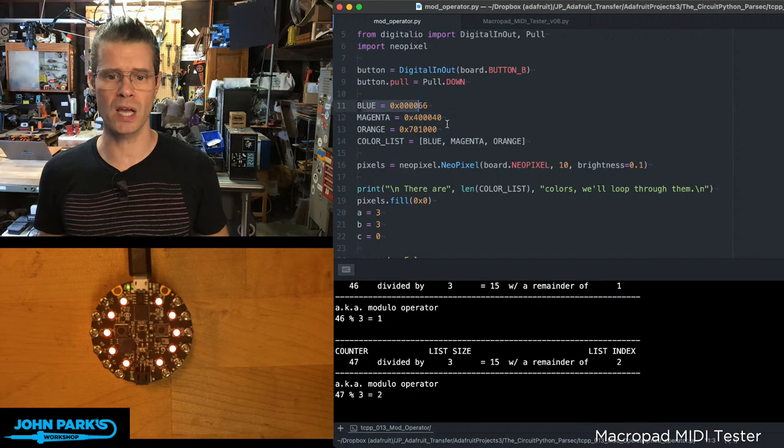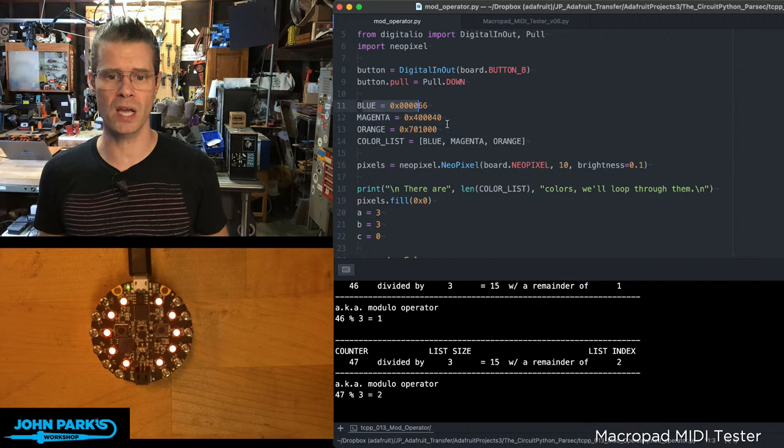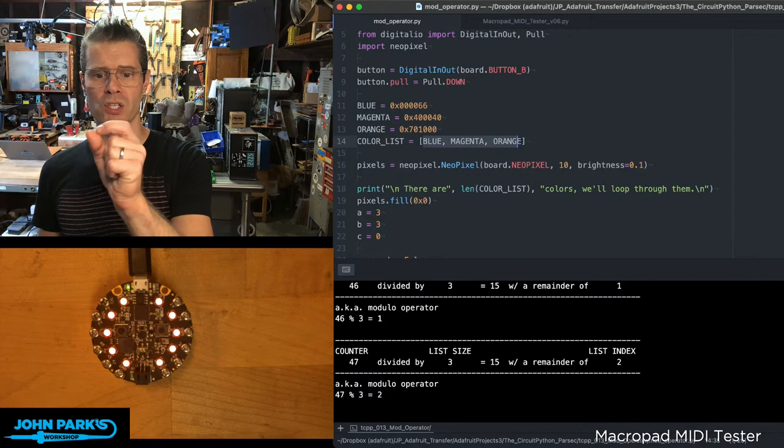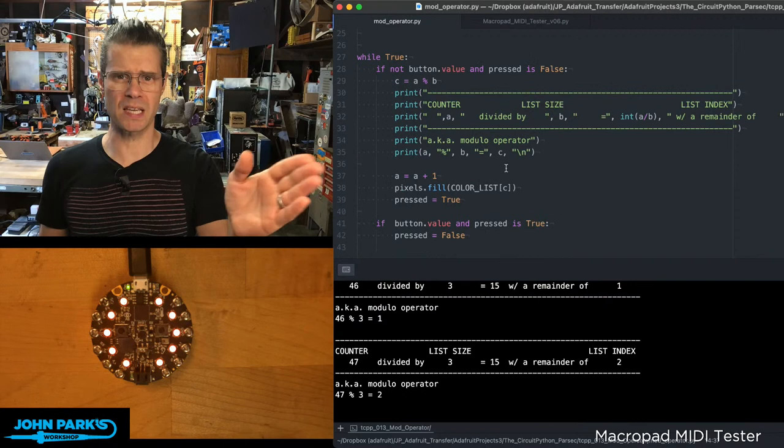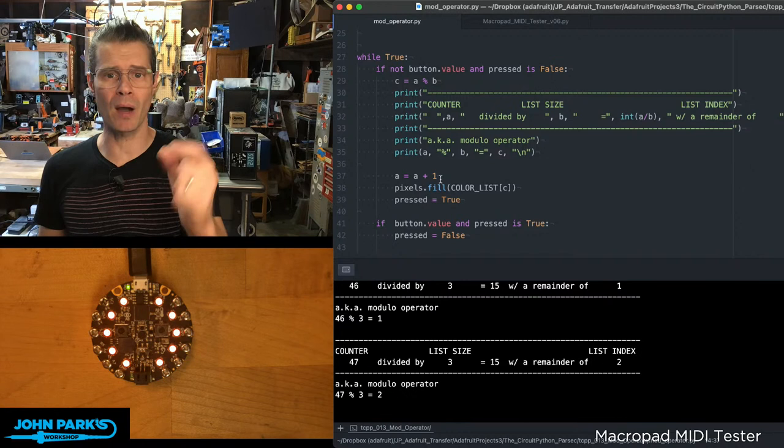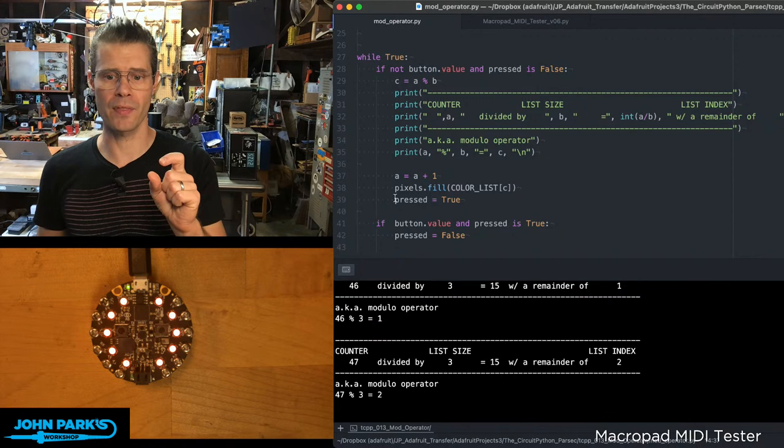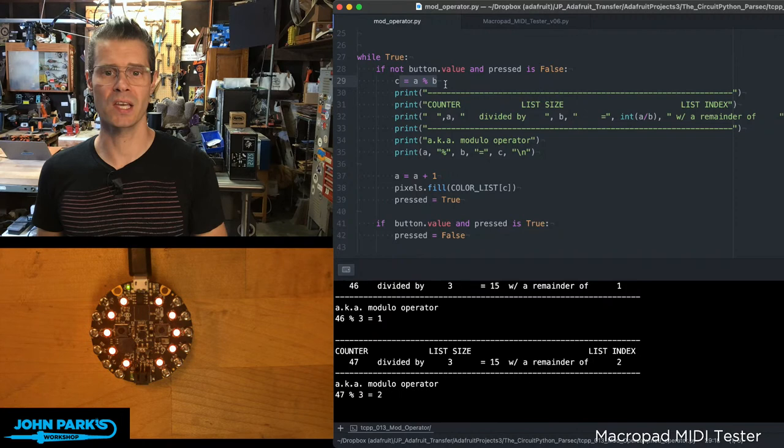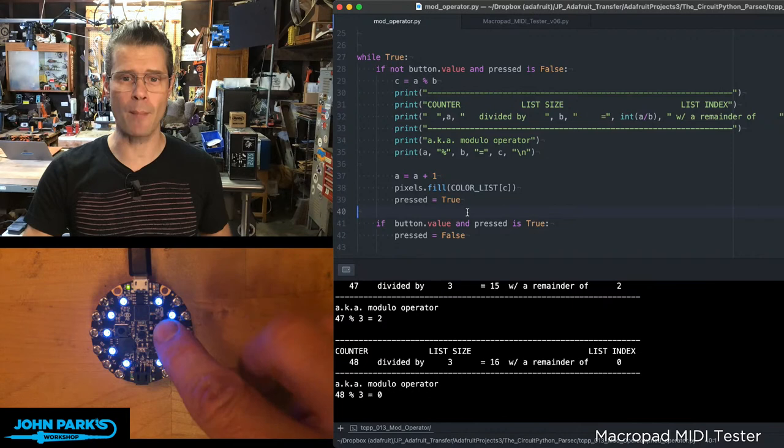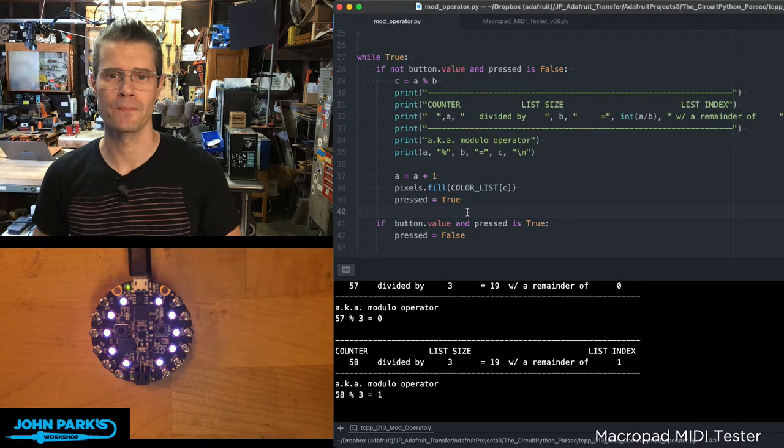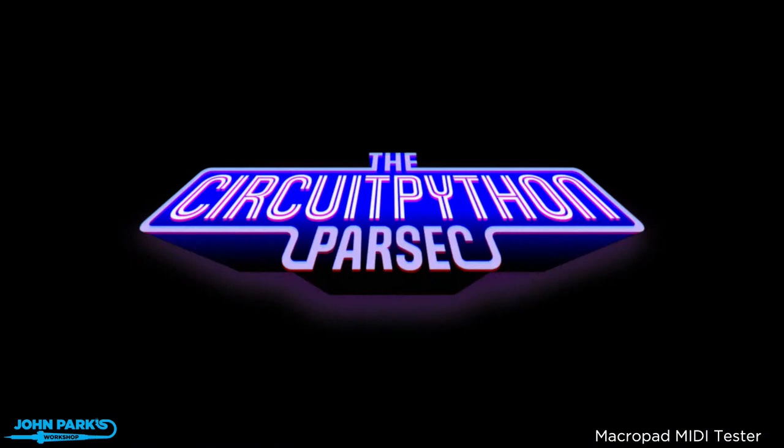And so the list here that you can see I'm using is this set of three colors: blue, magenta, and orange. In my code itself, every time this button gets pressed, we just increment A by one. Then we run that modulo operation on the list value. And that is a way that you can use the mod operator to increment through a list inside of CircuitPython. And that is your CircuitPython Parsec.